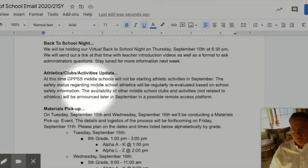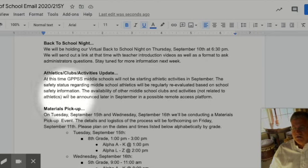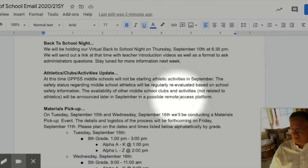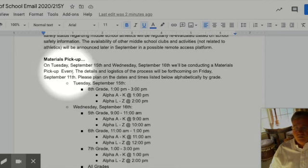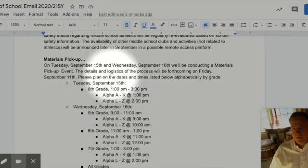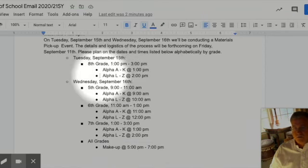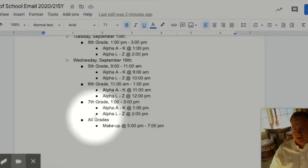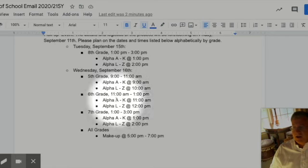We'll update you when we get to that point. The safety of all of our student athletes is going to be regularly evaluated. In terms of other clubs and activities not related to athletics, we're going to announce that later in September and will probably have some type of remote access platform for those clubs and activities. For materials pickup, on September 15th and Wednesday September 16th we'll have our pickup for materials. It's in alpha order — eighth graders on September 15th, then on Wednesday fifth, sixth, and seventh grades, with a makeup session from 5 to 7 PM on the 16th.